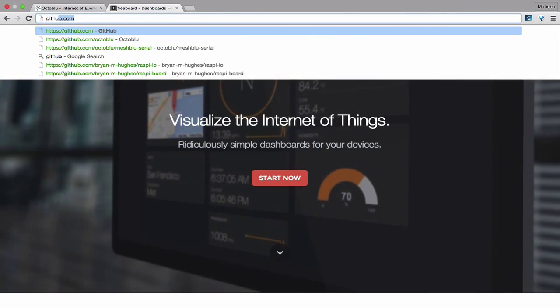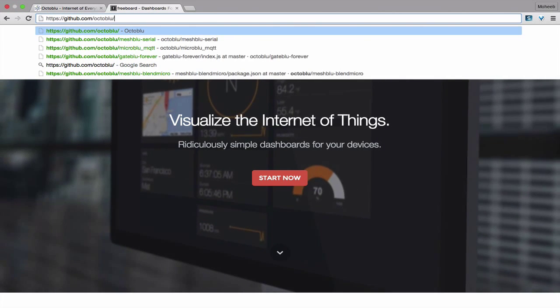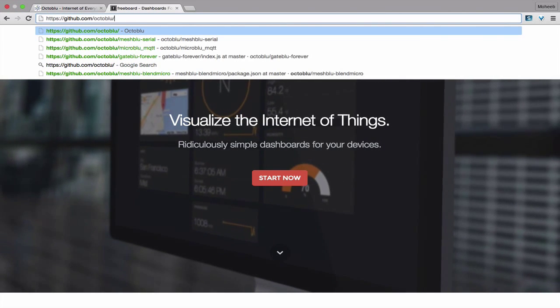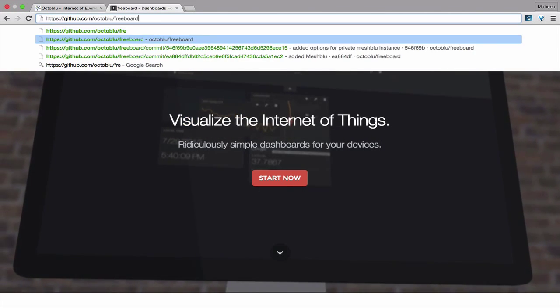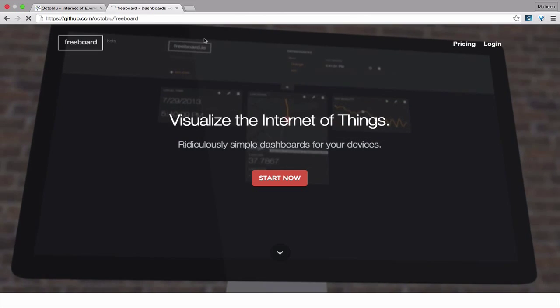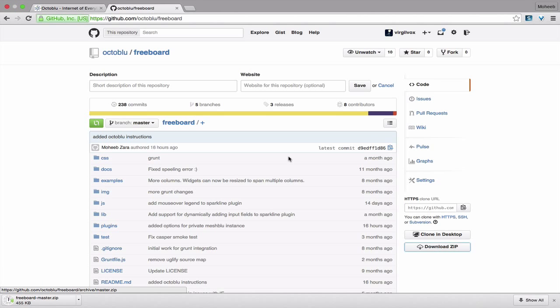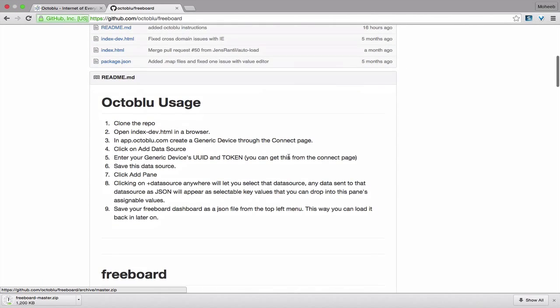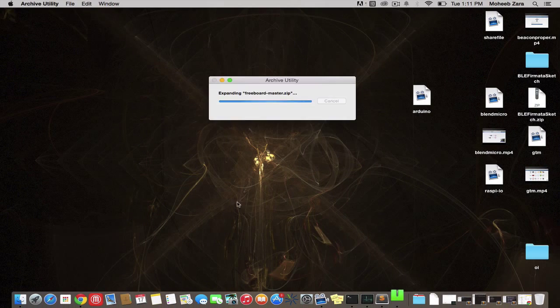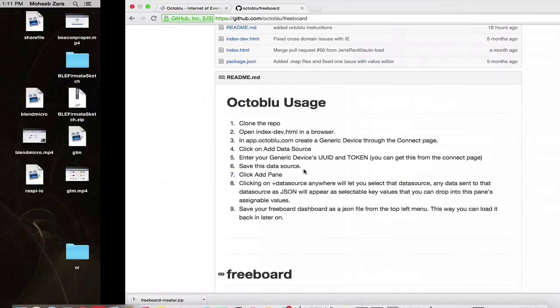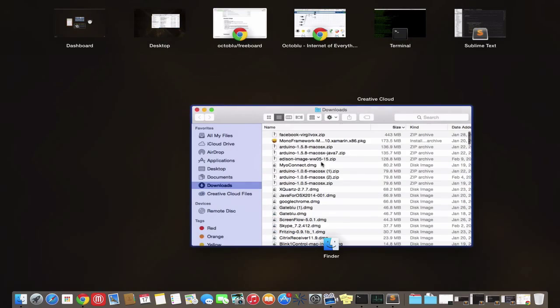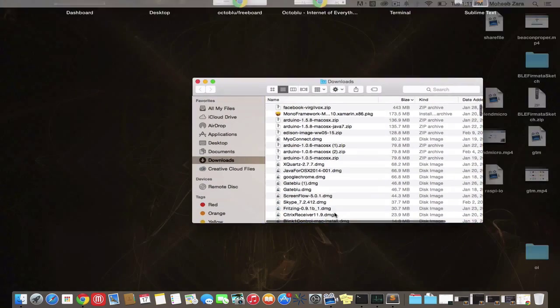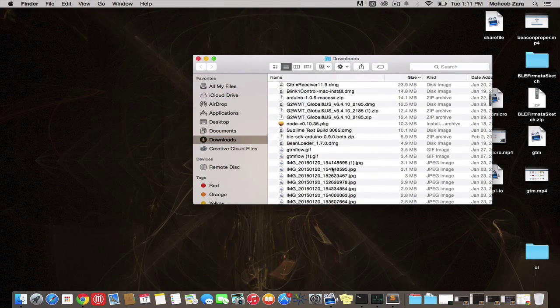So we have a version out on GitHub at github.com/octoblue/freeboard, which you can download and use to set up your own Octoblue dashboard that you can host on your own site or on your computer. So we're going to download that zip file there, the whole repo, unzip it, and go over here. We're going to open up that folder.